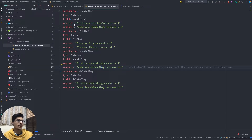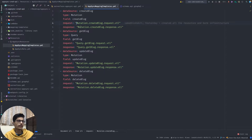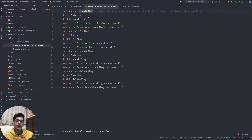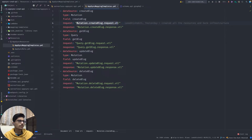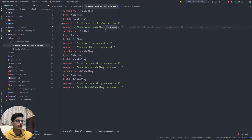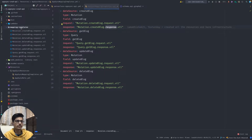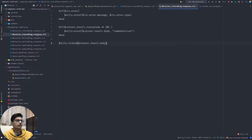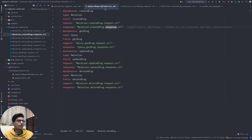For each operation, the request and response mapping templates are defined. For example, for create blog, which is a mutation type, the data source will be the create blog Lambda function. The request goes through the request.vtl and the response goes through mutation.create-blog.response.vtl. This is what the VTL template looks like for create blog, and this is the response structure.